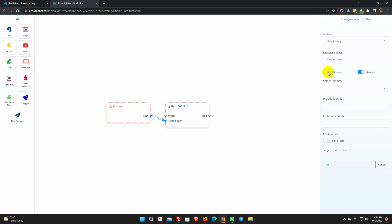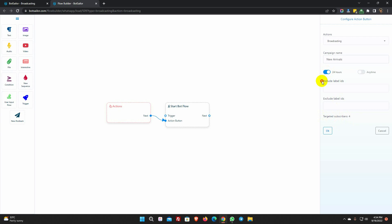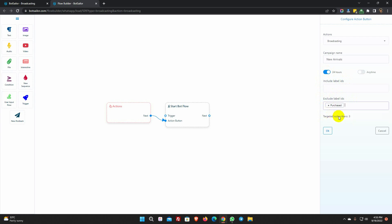Let's do this for 24 hours. It will show the total number of targeted subscribers. We can include or exclude subscribers by using a label. For example, if we want to exclude subscribers with a certain label, we will add that label in the exclude field. We can see that the targeted subscribers are fewer now.